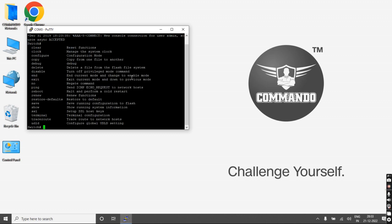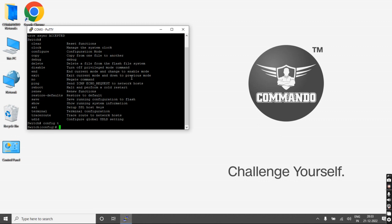You can use the question mark to see what commands are available in the switch. You can go to the config of the switch by giving the command 'config t'.